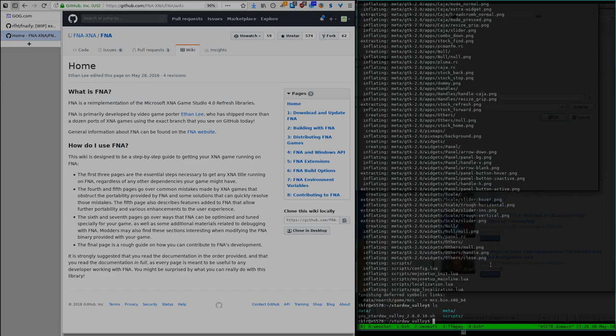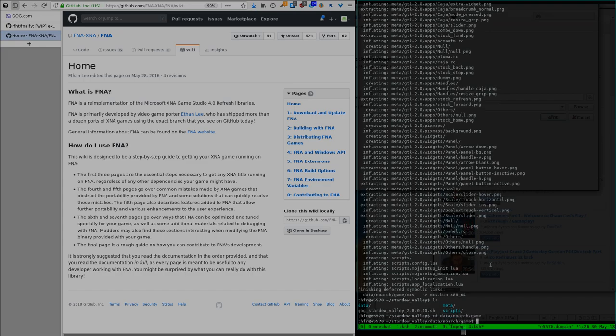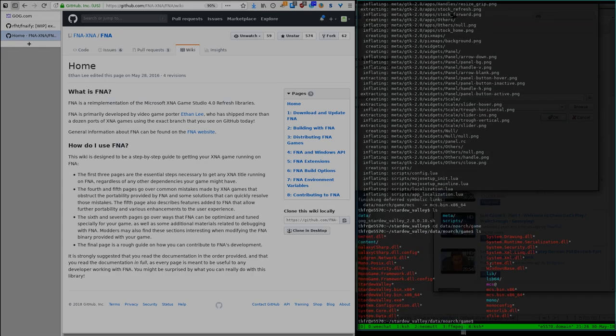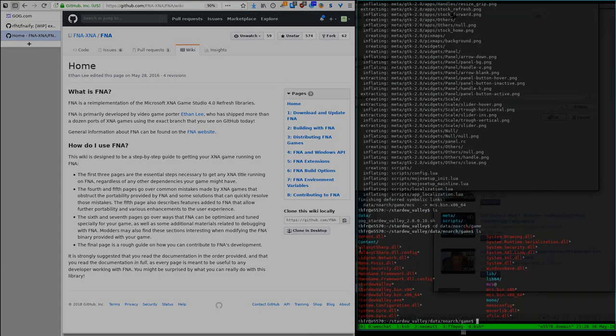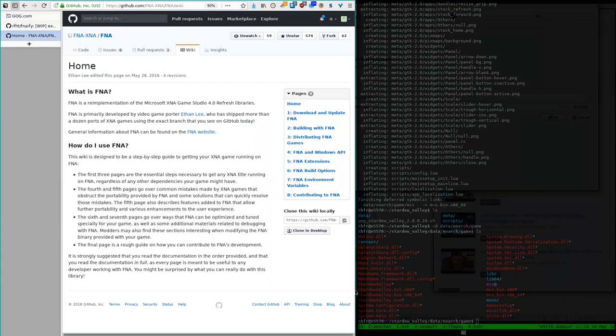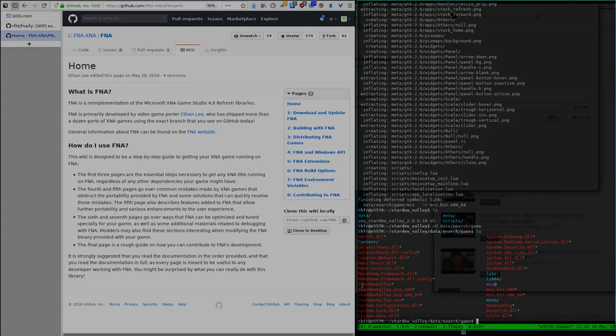So let's look. The game files typically in those GOG.com games are in data no arch game. So let's try that. Let's see what we have here. You see, there's some galaxy DLL files. But as far as I remember, they are not an issue in this case. You see here stardew valley, which is the launch script.